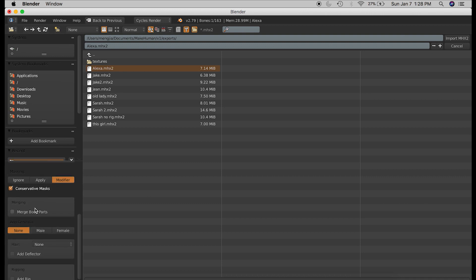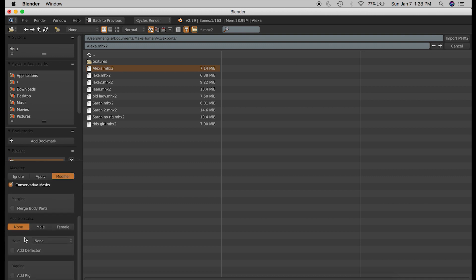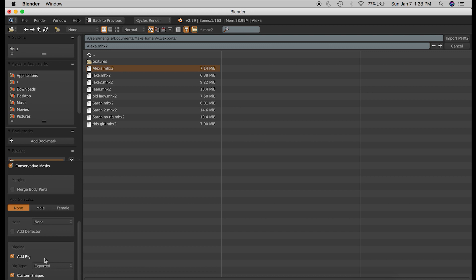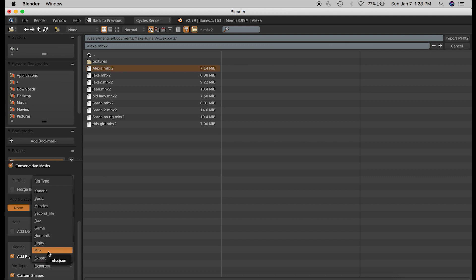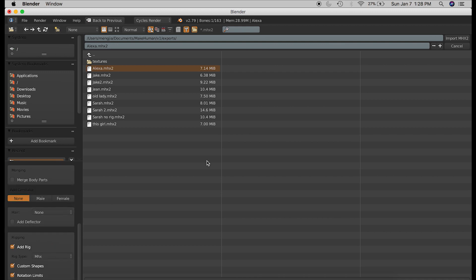Then you go down to rigging, and select add rig, and then choose a rig type from the drop-down menu. And I like to choose the MHX rig, but there are different options for different purposes, and you can experiment with those.